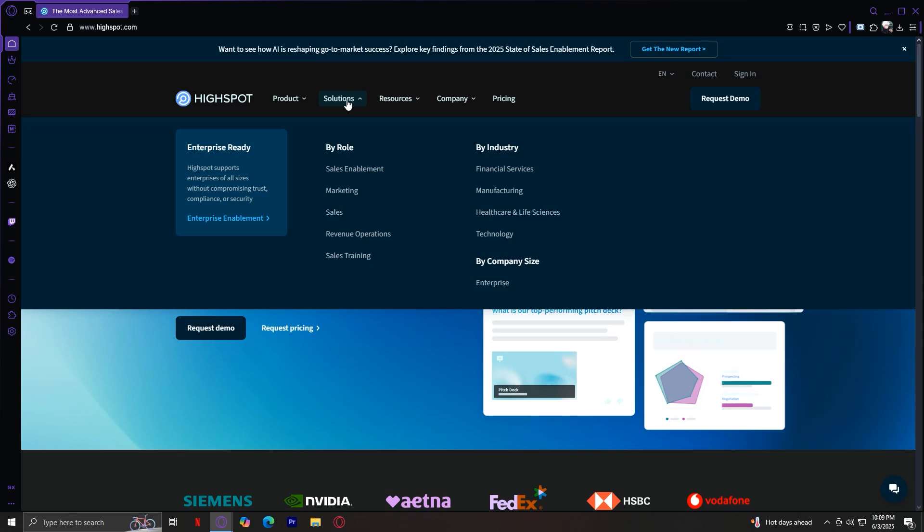Each industry has its own buying cycle, compliance rules, and customer needs. So HiSpot adjusts to match that. And it also has by company size. Whether you're a small business just getting started, a mid-sized company growing fast, or a large enterprise with global teams, HiSpot scales its tools and features to fit your business size.